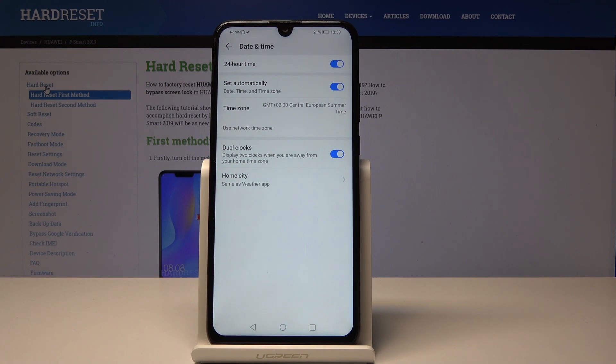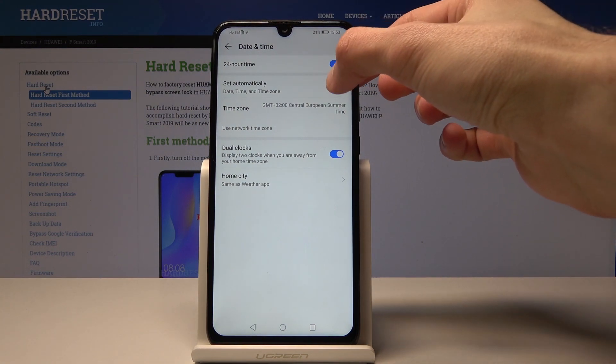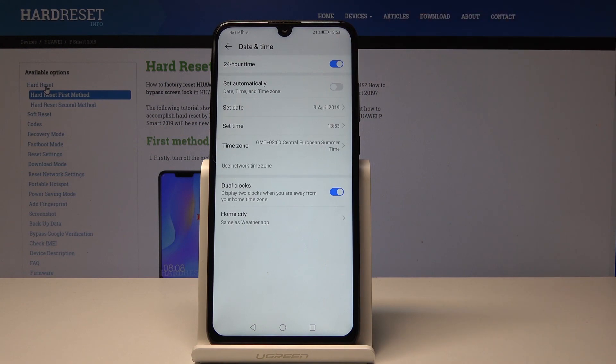From here you can choose for it to be either 24 or 12 hour. You can also set it automatically, but if you want to change it manually you will need to turn that off.